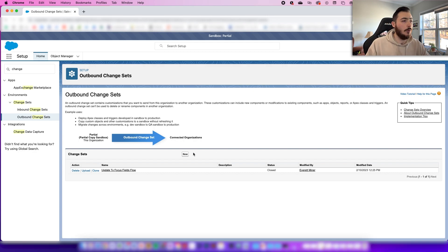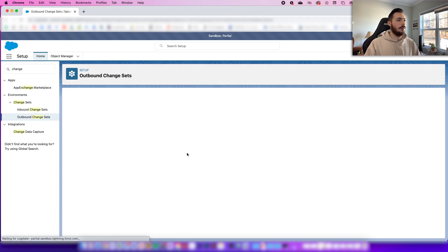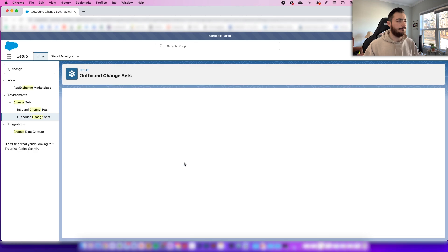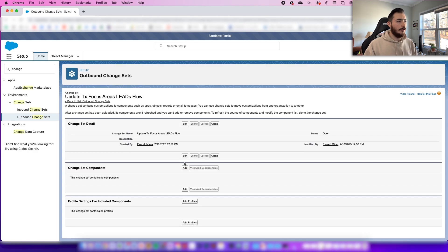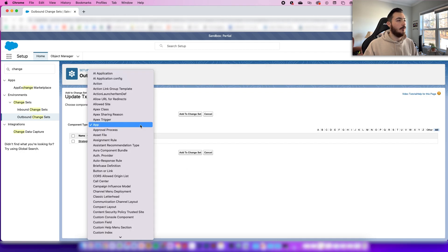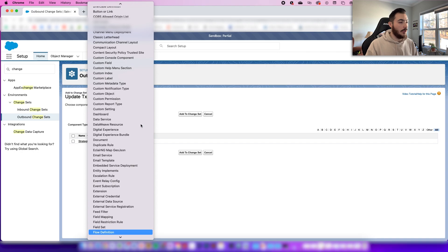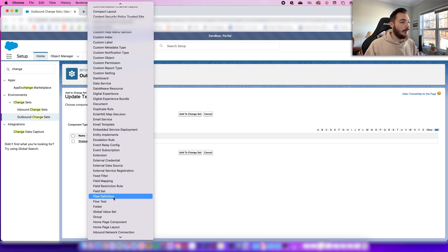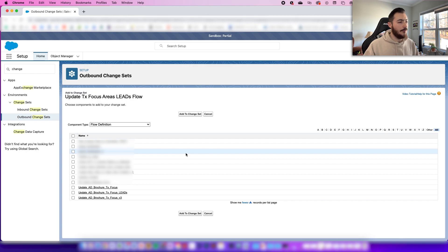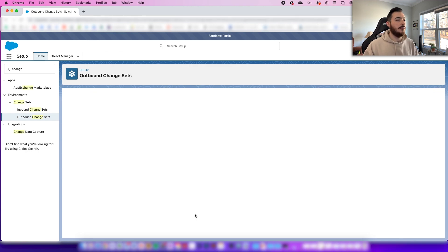We're going to click New, give this a name, and save that. From here, we need to add whatever we want to copy over to our production org. We're going to find our flow and select Flow Definition. Then you find the flow that you made, check it off, and add it to the change set.